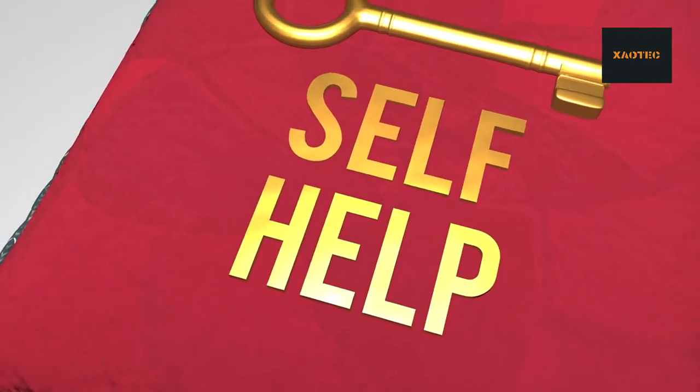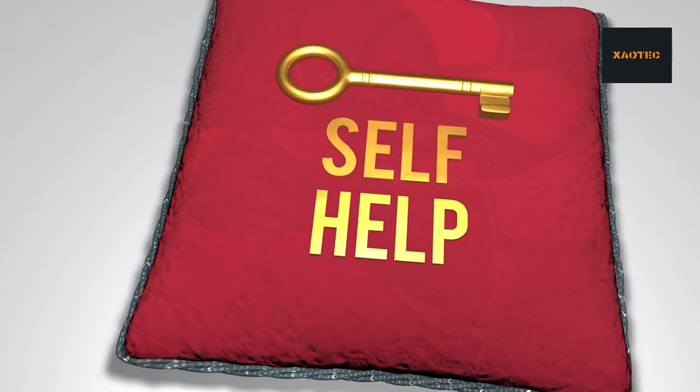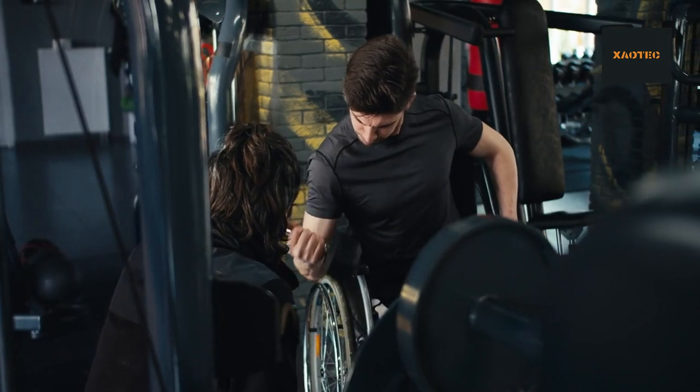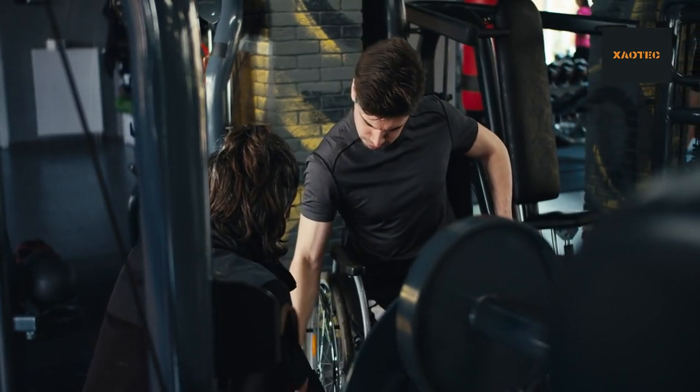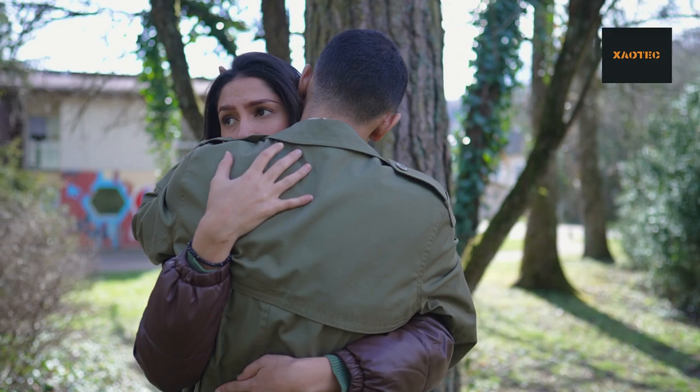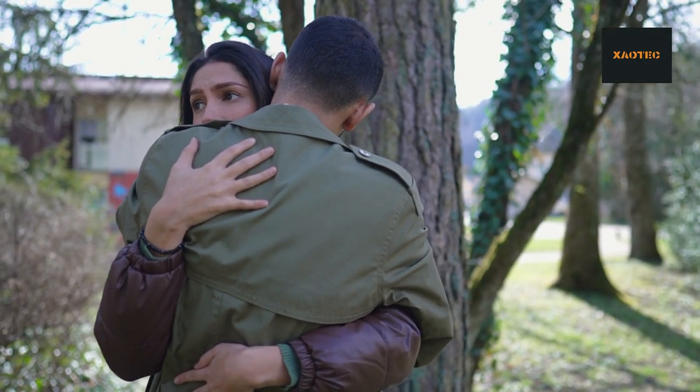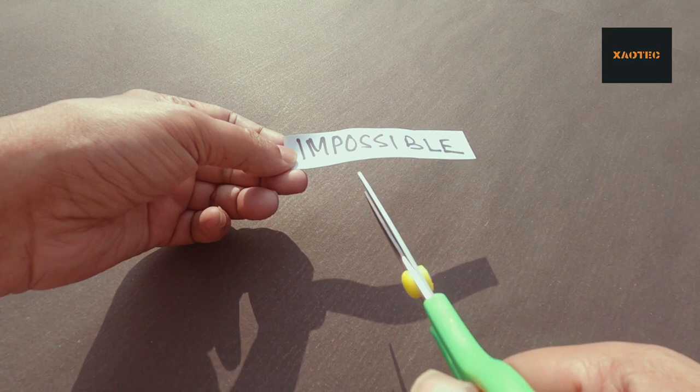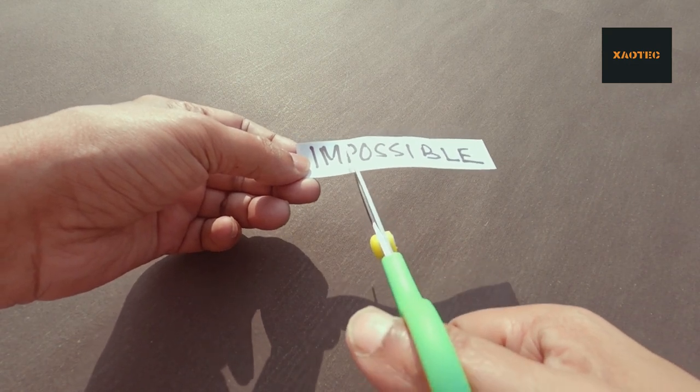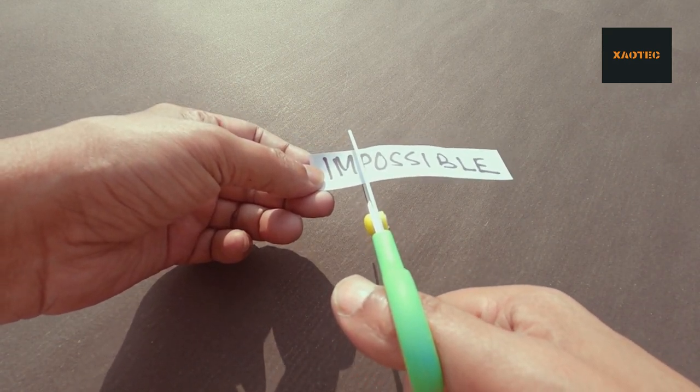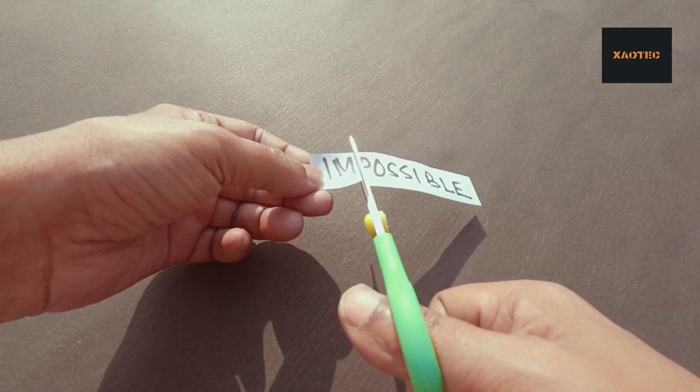Once you understand the challenge, don't be afraid to seek help. We are social creatures and our strength is often amplified by the support of others. Share your struggles with a trusted friend, family member, or mentor. Their guidance and encouragement can provide valuable perspective and reignite your determination.